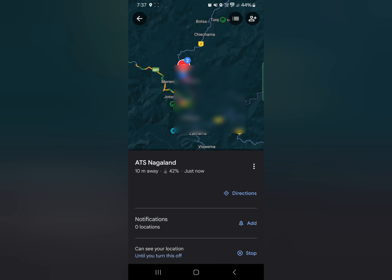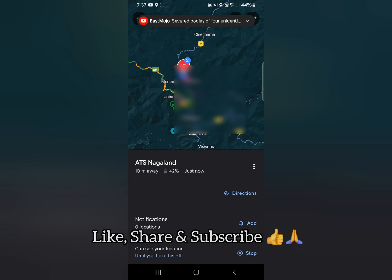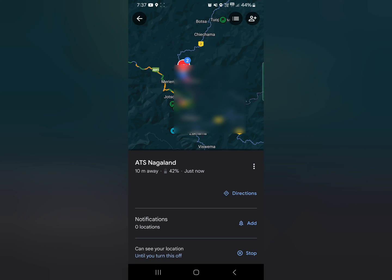That's all for this video. I hope you liked it. If you did, please share, like, and subscribe to this channel. Thank you.